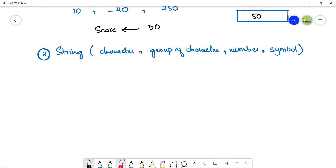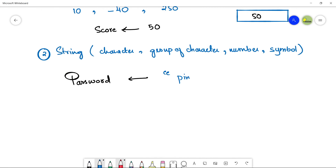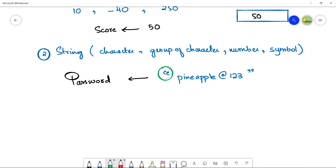For example, if you want to store a password, which is a string: Password is the name of your variable. Use the back arrow operator and assign the password value — which can be a collection of numbers, symbols, and characters. For string data type, you must use quotations, otherwise it will not recognize the data being stored.